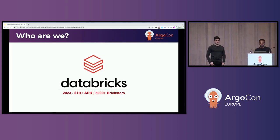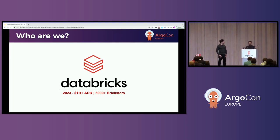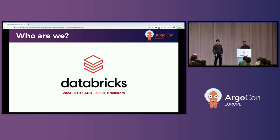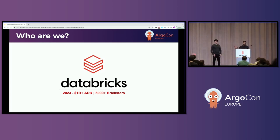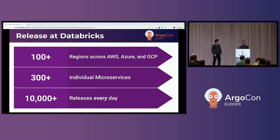A little bit about Databricks. We are a unified analytics platform, helping our customers make better predictions with their data. We have offerings across all three major clouds, and we are actively hiring if you want to check our careers page. To provide a sense of the magnitude of releases at Databricks, we operate in over 100 regions across all three major cloud providers. We have over 300 microservices, and we add new microservices every week. As a result, we conduct over 10,000 releases every day.